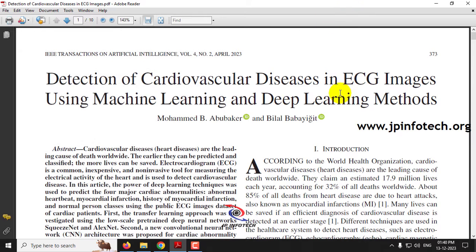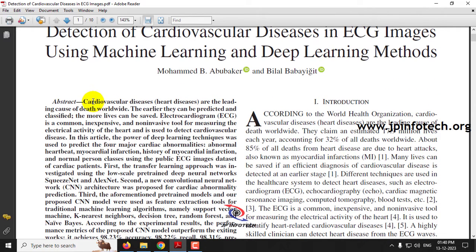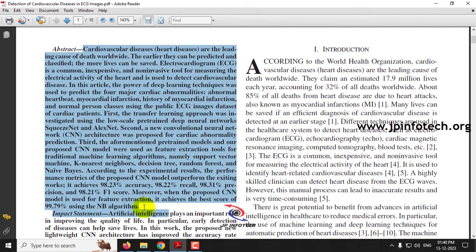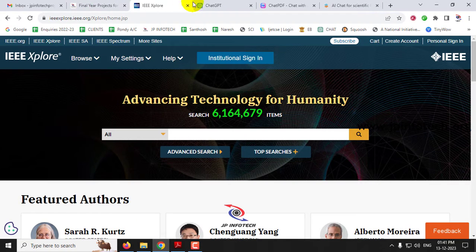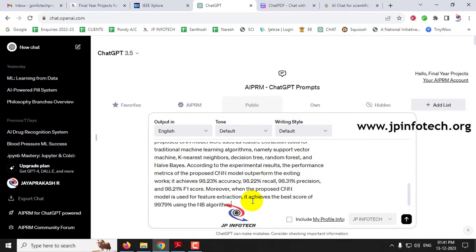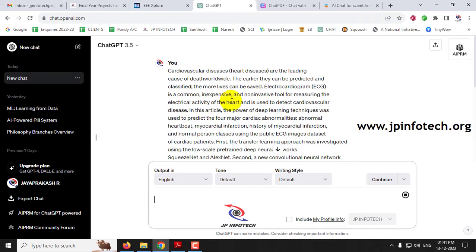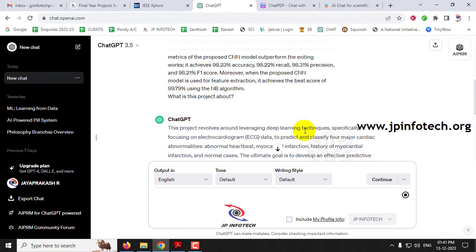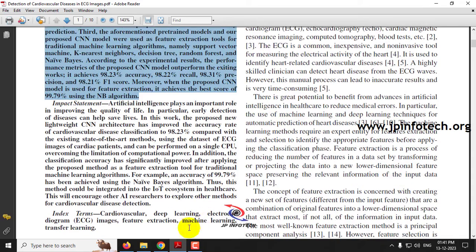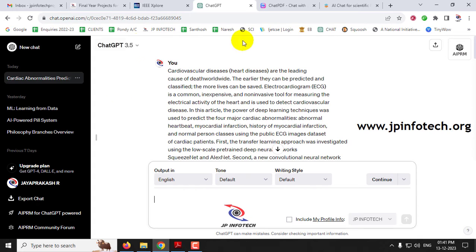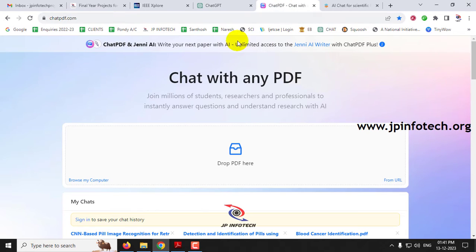Many people would have heard about ChatGPT, but the problem with ChatGPT is that you cannot upload a PDF directly. If you want to summarize it, you need to copy the text, go to ChatGPT, paste it, and then ask your questions — for example, 'what is this project about?' It answers from the given data, but the problem is you need to copy and paste each and every part of the paper separately. So ChatGPT doesn't work well for this problem. I'm going to show a tool called ChatPDF.